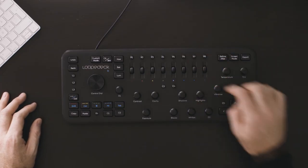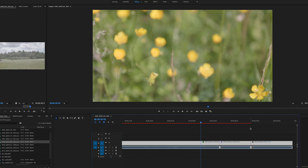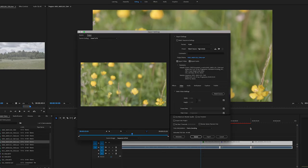Once you're happy with what you've done, you can hit P6 which selects everything, then hit export and export your project from there. This is just an example of how I use the Loop Deck Plus in my personal workflow with Adobe Premiere Pro, but it's entirely up to you to customize the device according to your needs. I really hope this video was helpful. Thanks for watching, see you again.